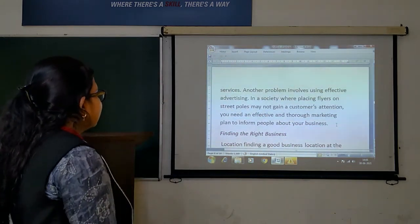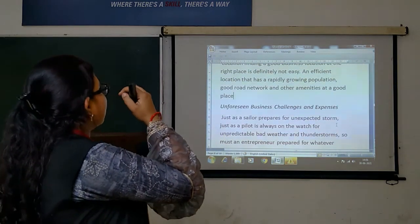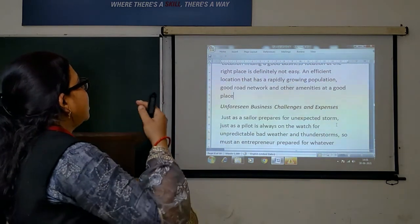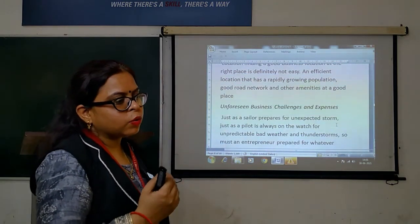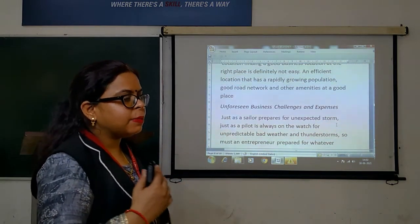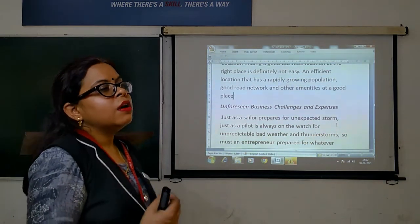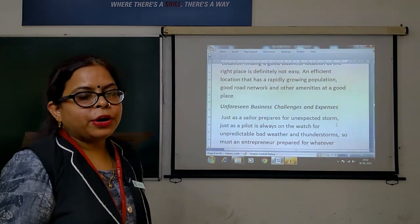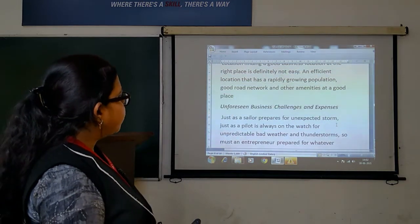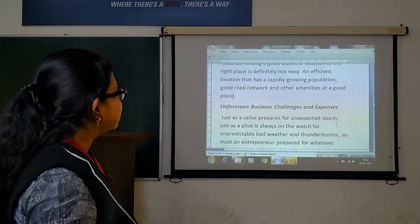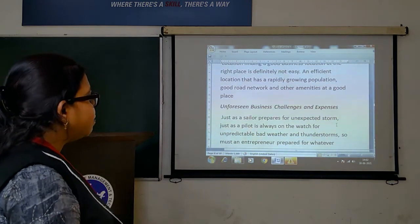The next step is finding the right business location. You have to find the right place — you need a location where the population is high and growing, because where the population is greater, the demand will already be higher. Also consider unforeseen business expenses — things that are unpredictable and unexpected.